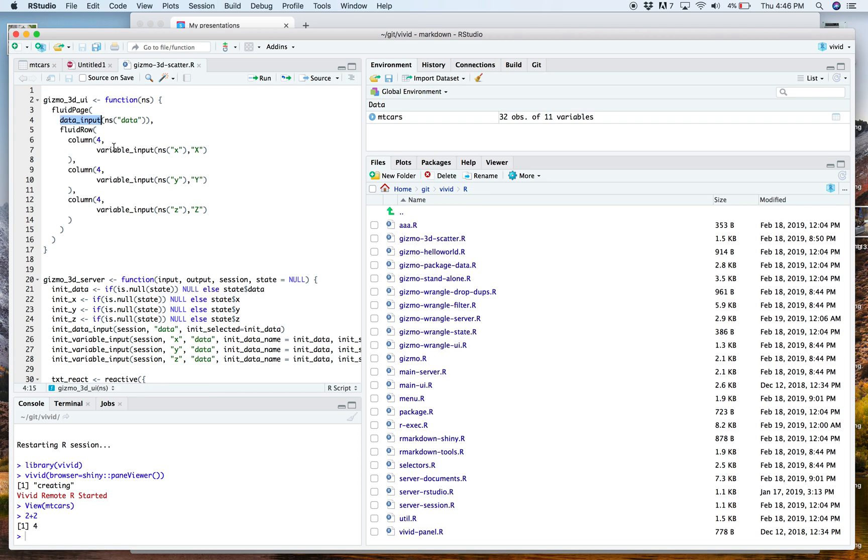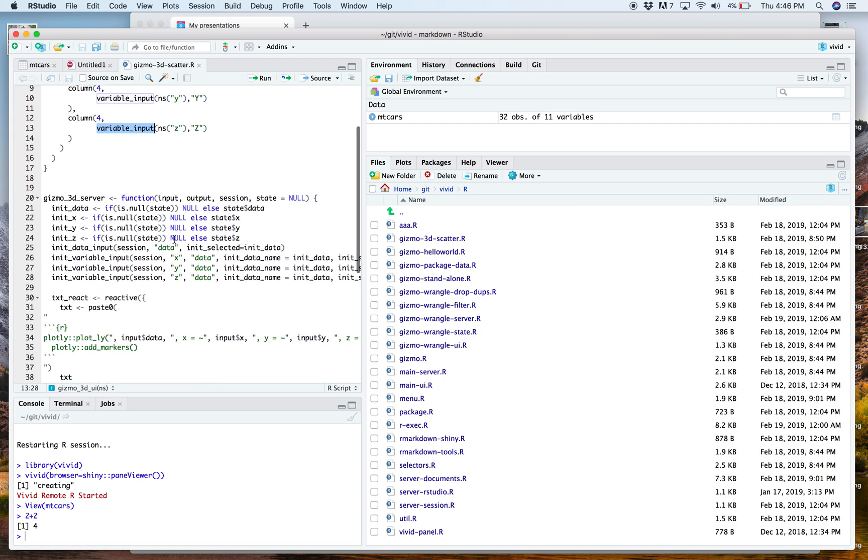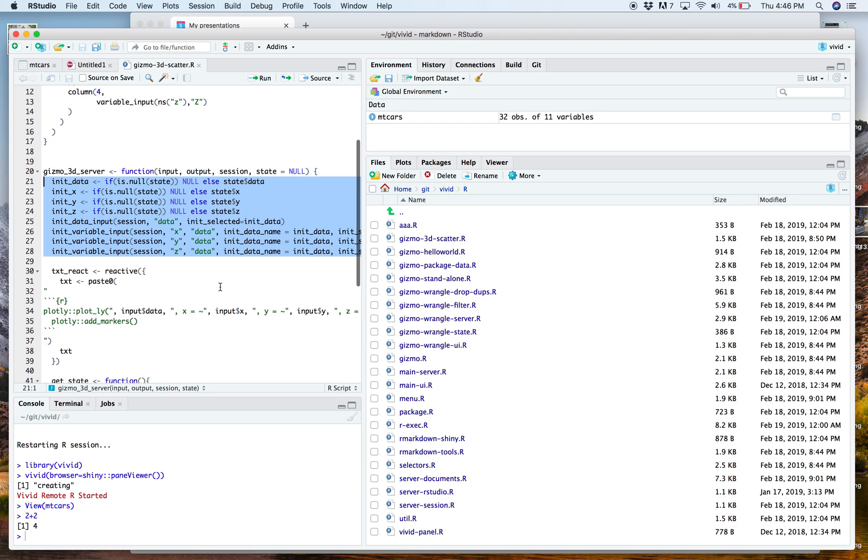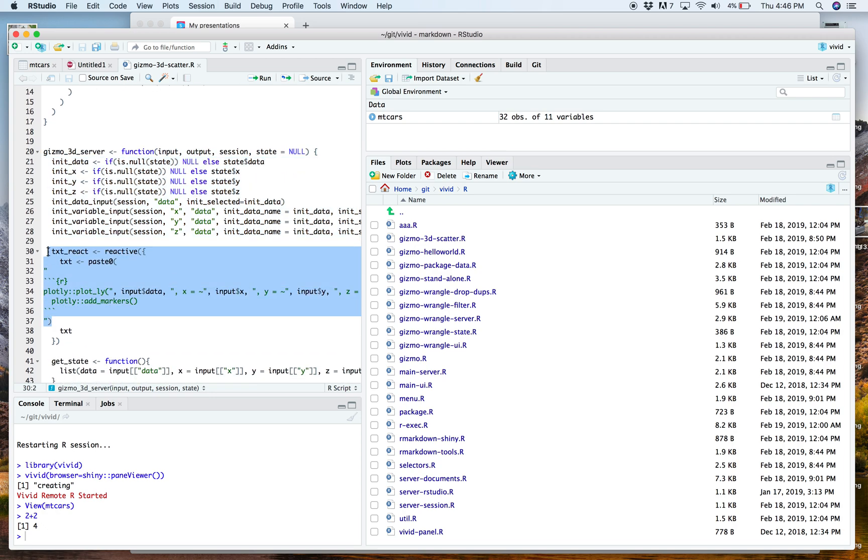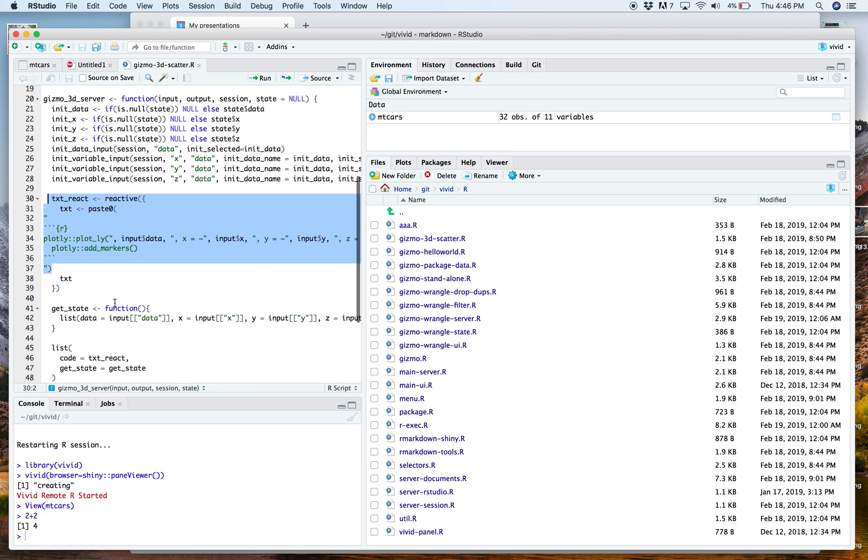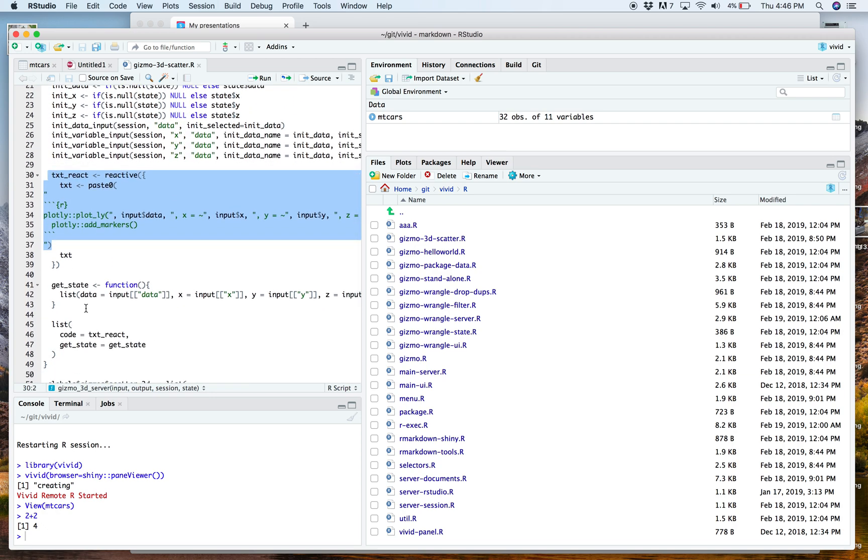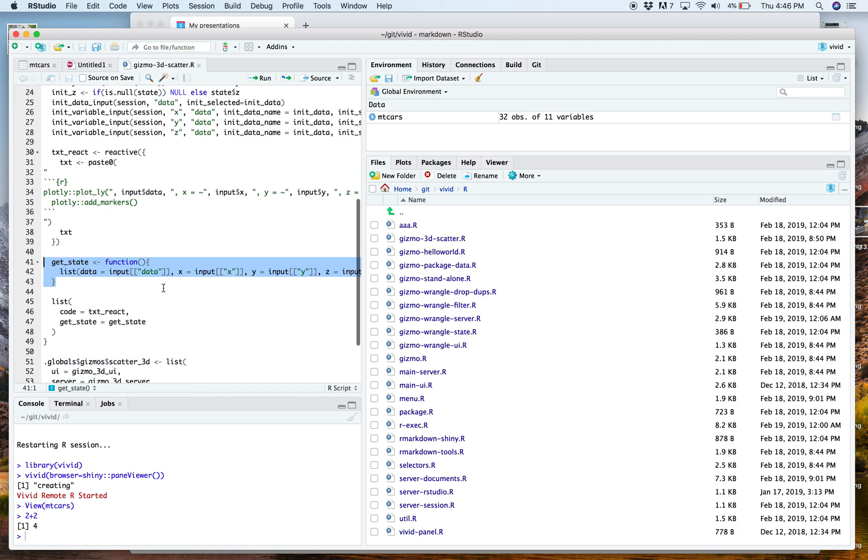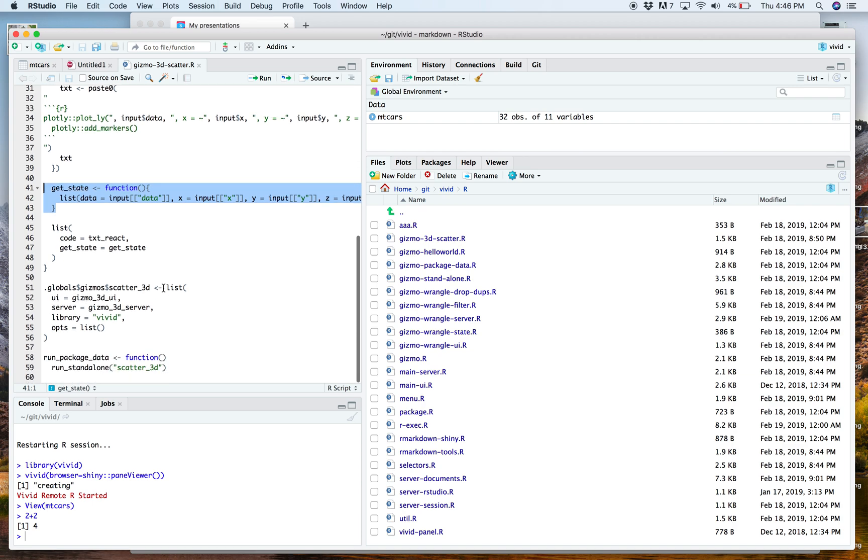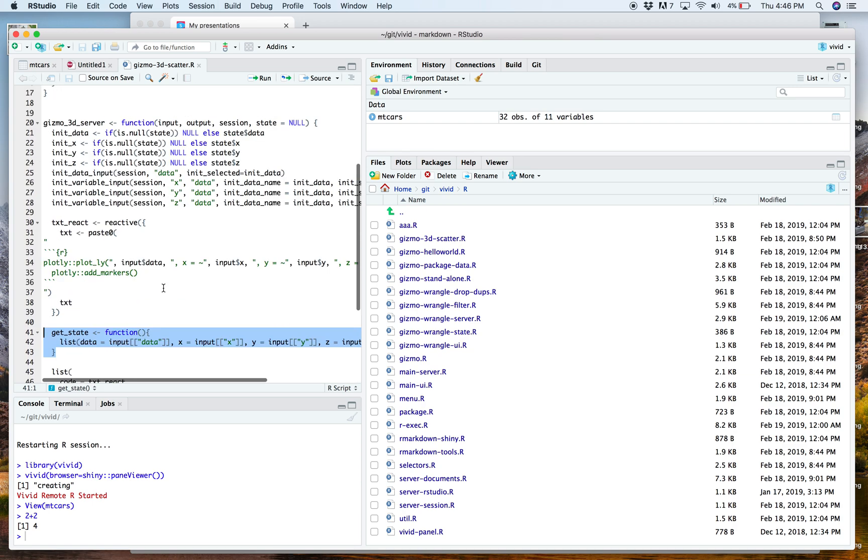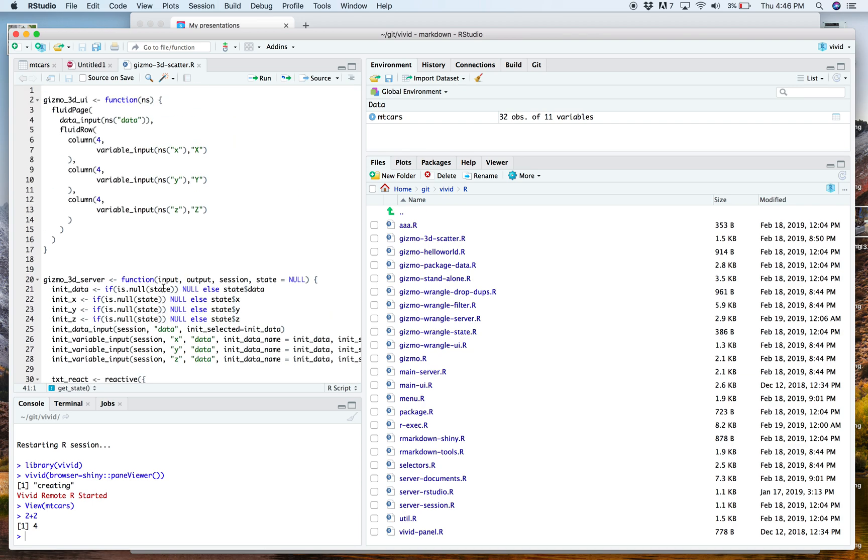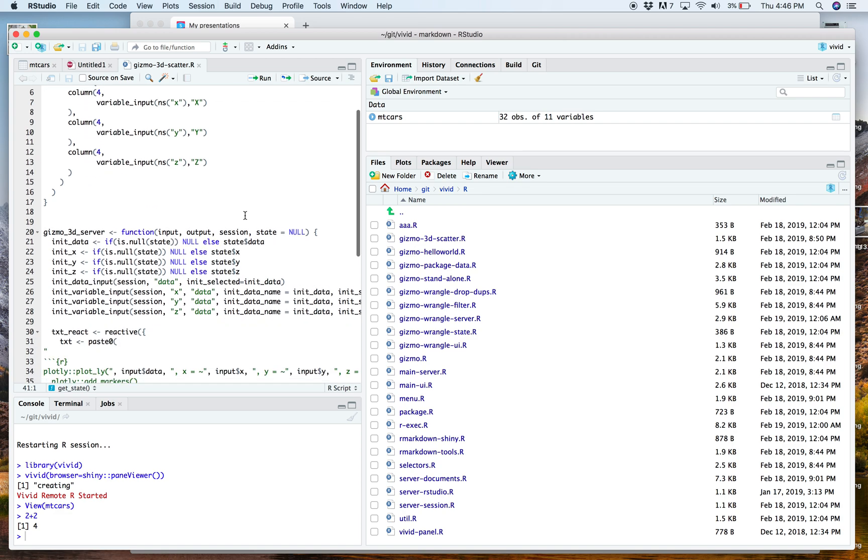a variable input, variable input, variable input for X, Y, and Z. And then some initialization so that we make sure that we can load this from file. And then a little bit of code that just says what markdown code we're generating. And then a little bit of code that takes the current state of the UI and we can save it to a file. And that's basically it.